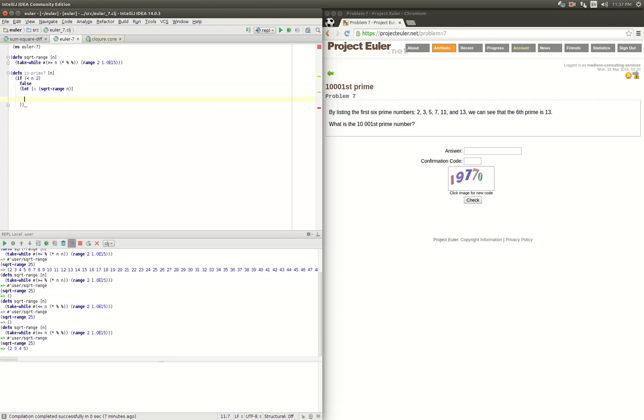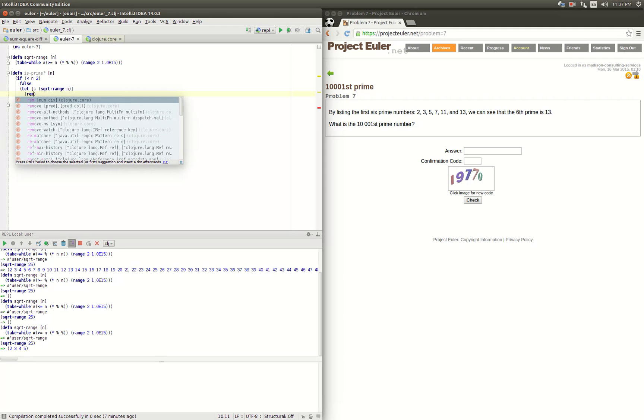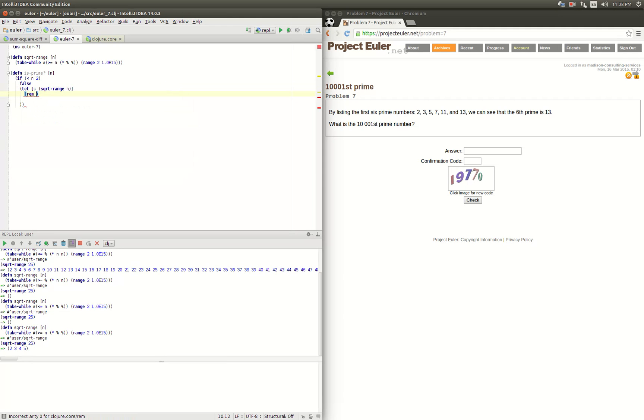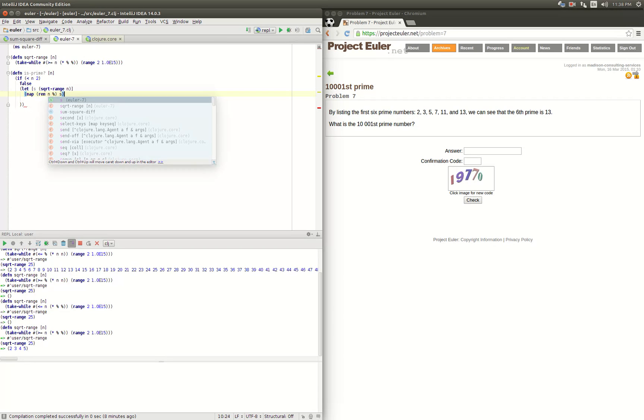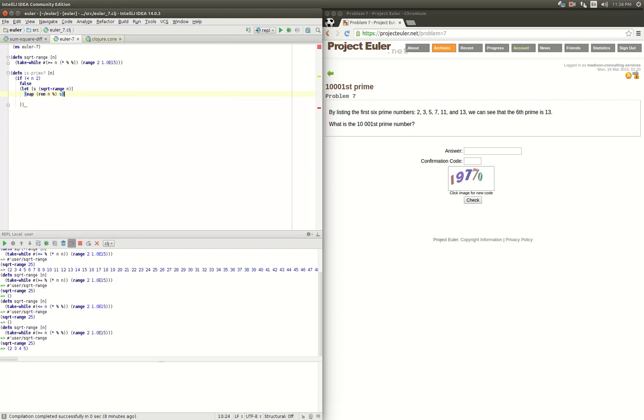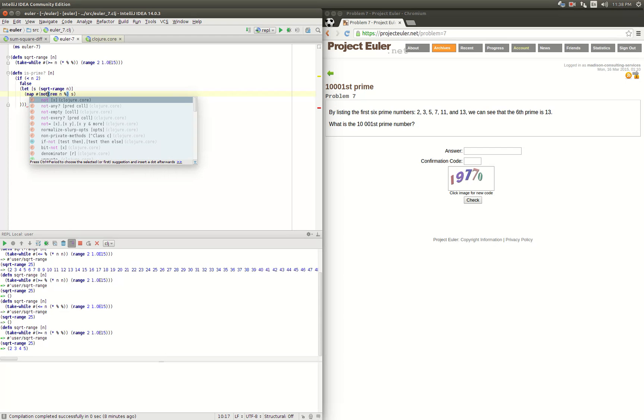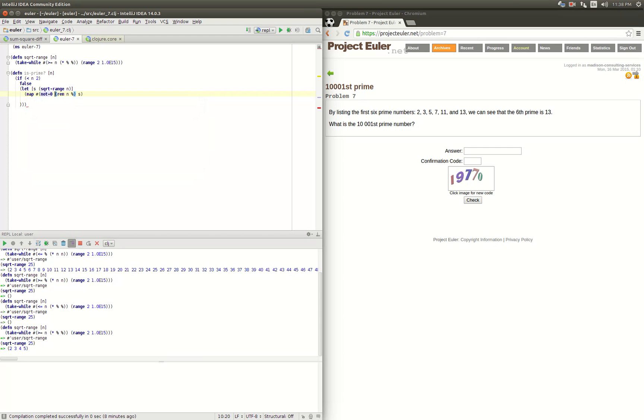Once we have that, what we want to do is calculate the remainder dividing n by the value in the sequence. We need to map that over the sequence. And then what we're really interested in is not the remainder but more importantly whether the remainder is equal to zero or not, so we will map a function for not equal to zero.